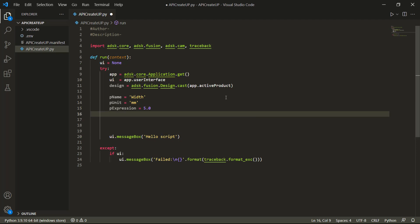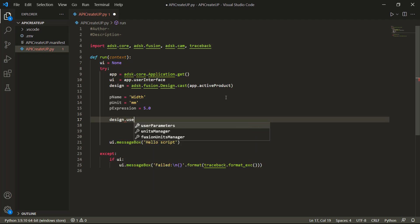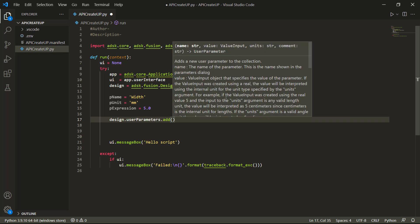Now we need to figure out what is required to add a user parameter. We found this information before by looking through the help file. We used 'design.userParameters.itemByName', so I'm going to start typing 'design.userParameters' — tab auto-fills that — then dot 'add'. Remember, anytime we call these functions, we generally have brackets on the end. As soon as we put the left bracket, it pops up a dialog showing what it's looking for: four pieces of information — the name (a string), the value (something called ValueInput), the units (a string), and a comment (a string). The comment is actually optional, and it returns the user parameter.